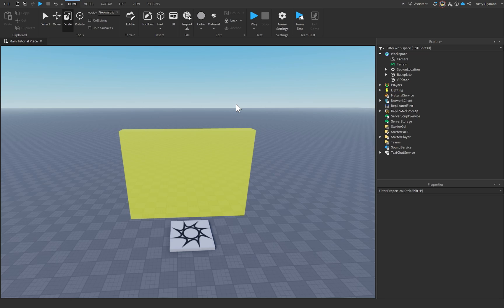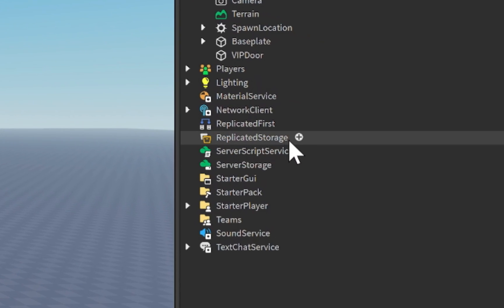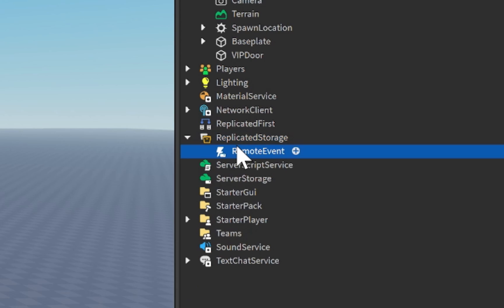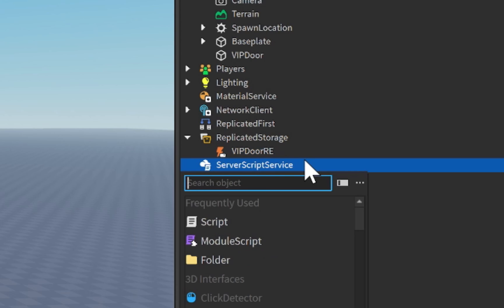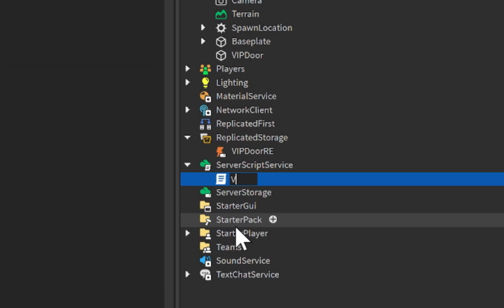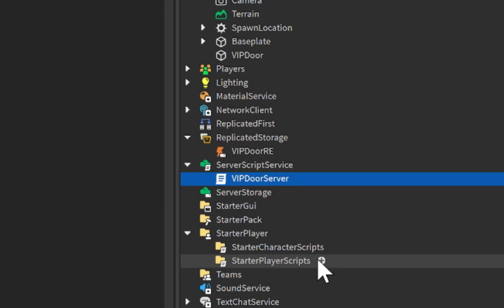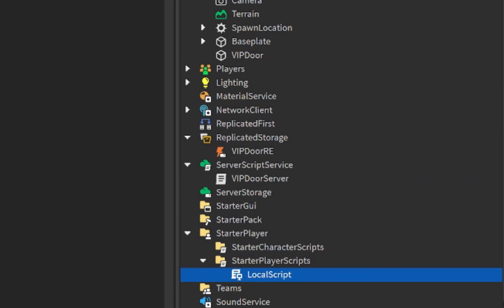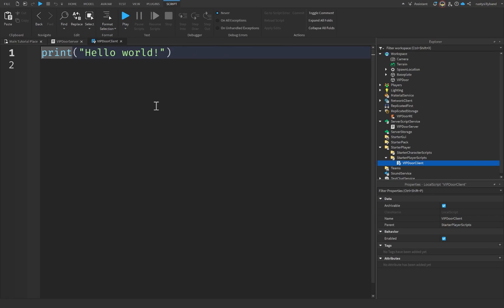Now we have our game pass created and our VIP door created. The only next logical thing to do is create our scripts. Before we actually write the scripts, there's one more thing I'd like to add. Let's go over to Replicated Storage, click the plus icon, and insert a Remote Event. Rename this remote event to VIP Door RE for remote event. Then inside of Server Script Service, insert a new script and rename it VIP Door Server. Then go to Starter Player, inside Starter Player Scripts, insert a local script and rename it VIP Door Client.